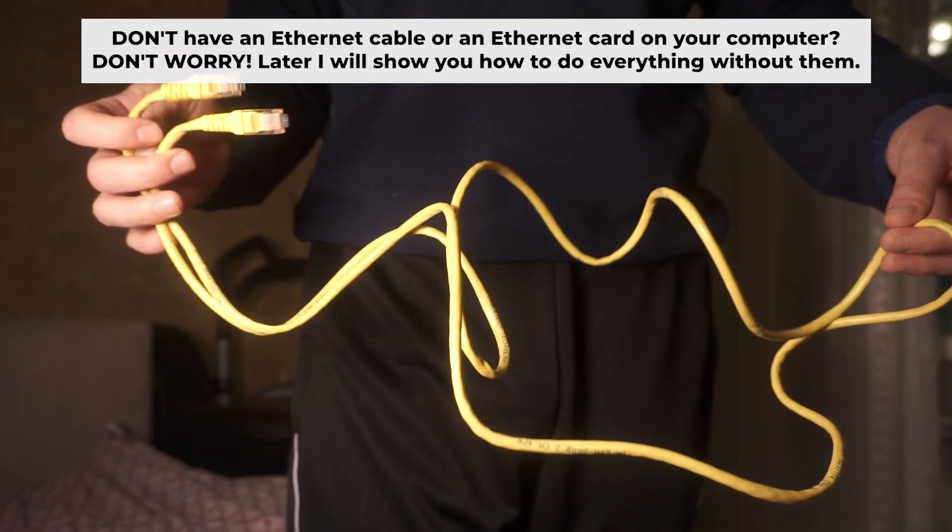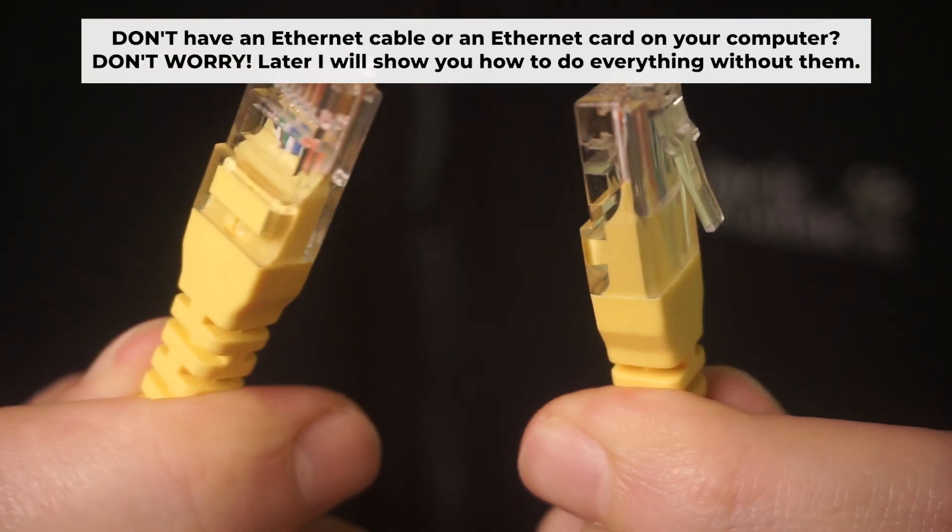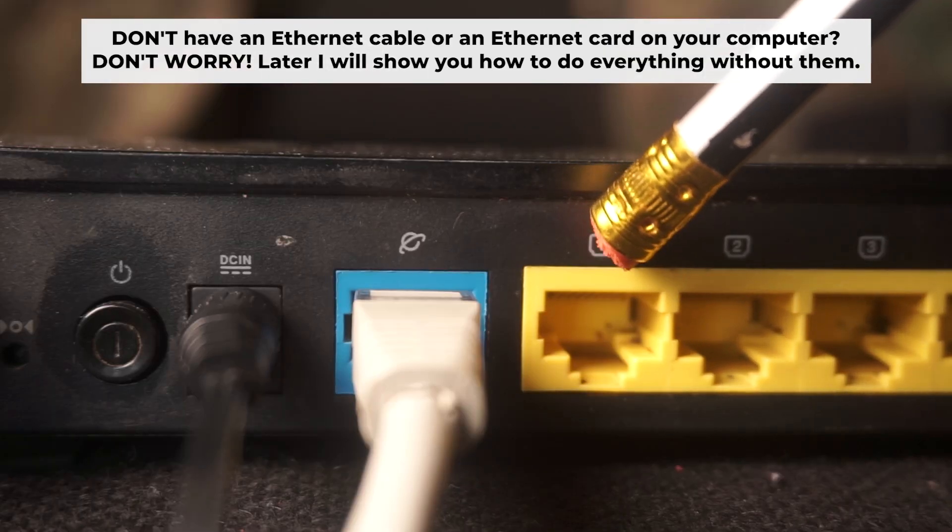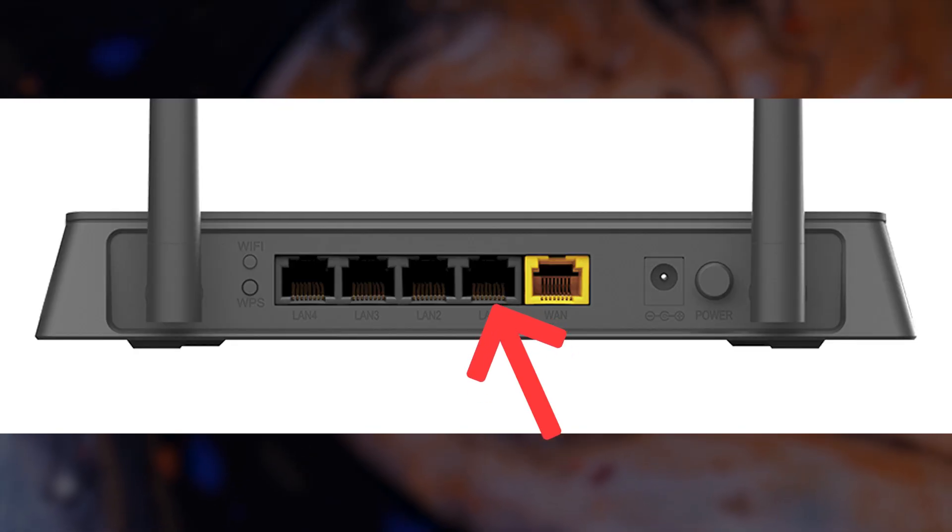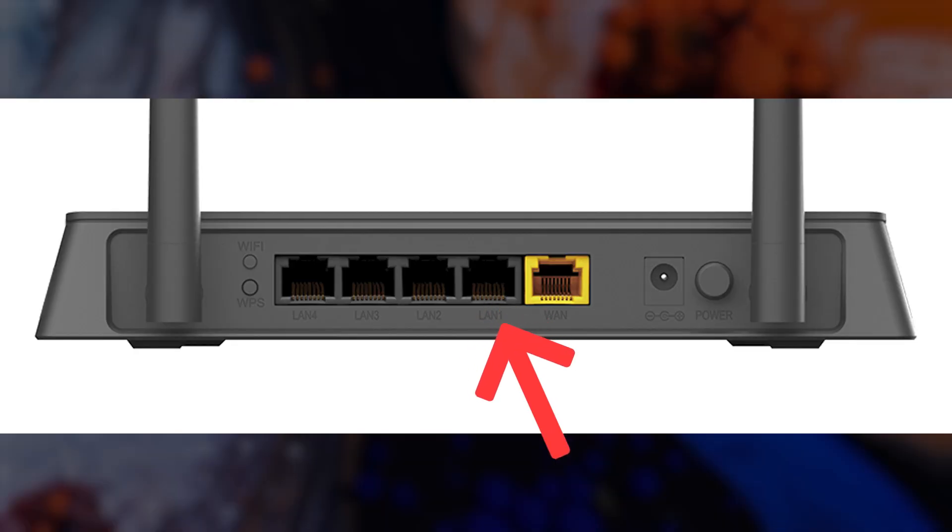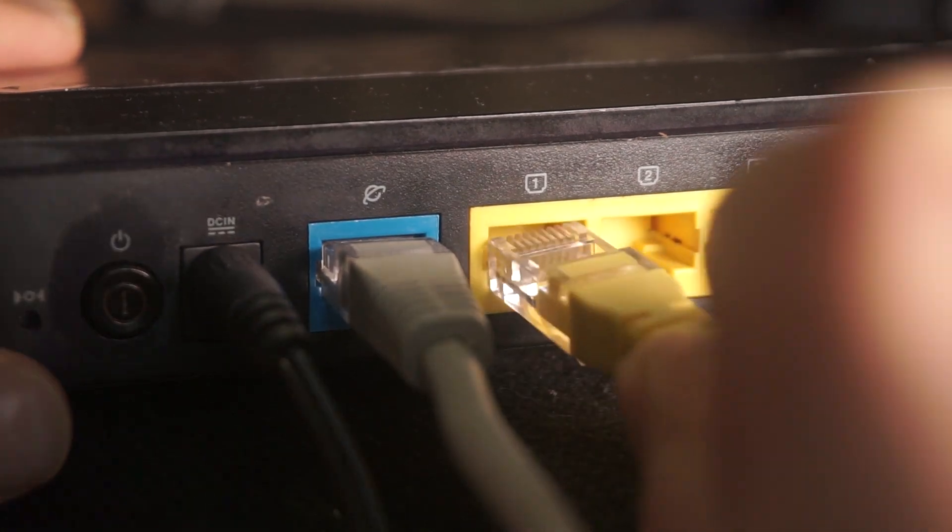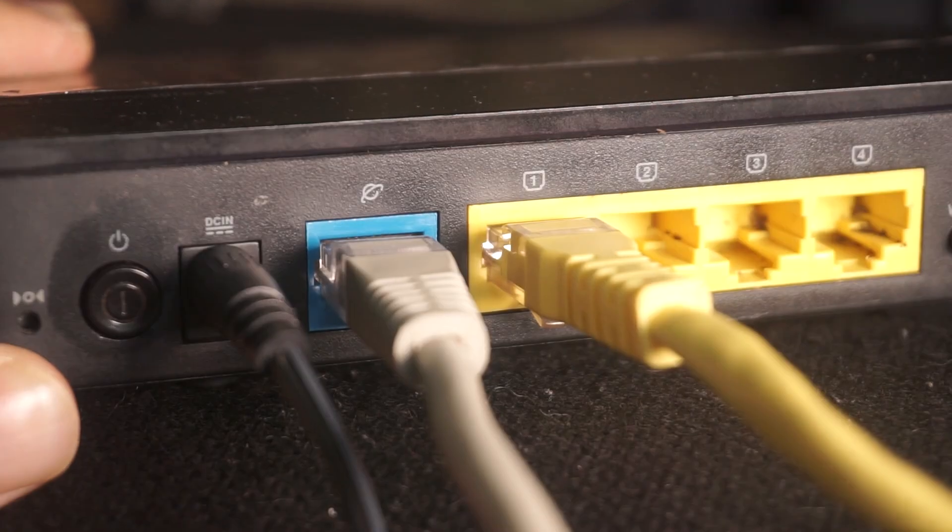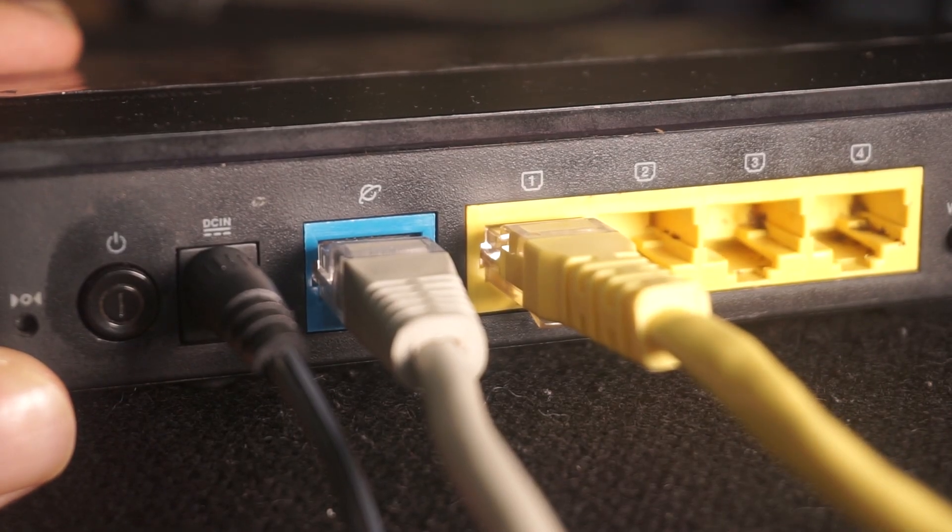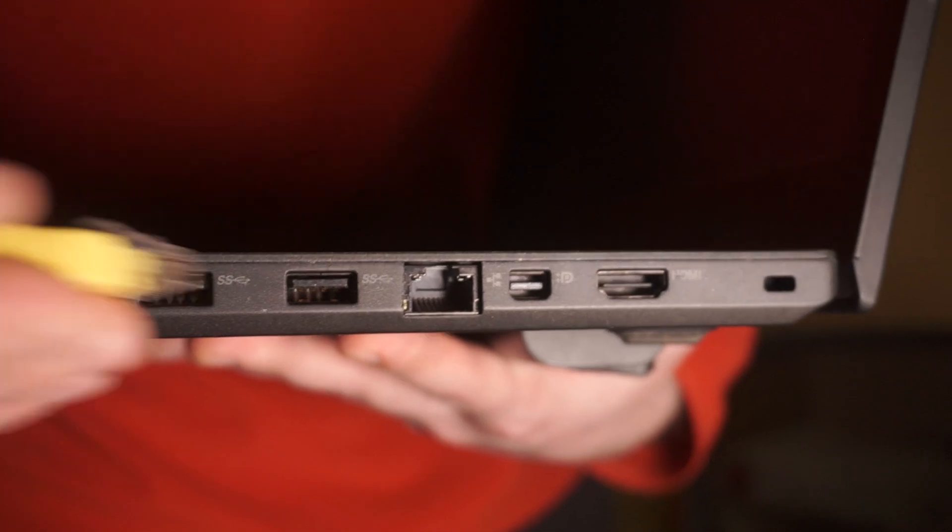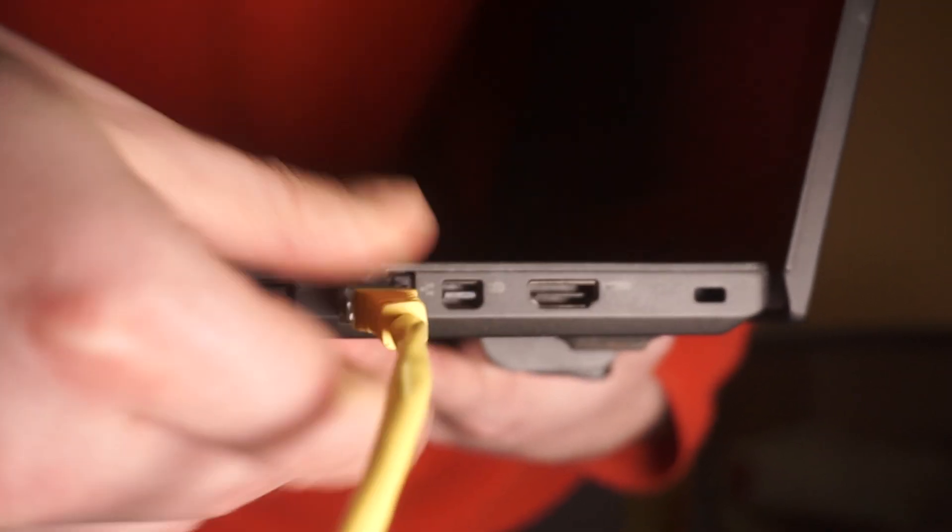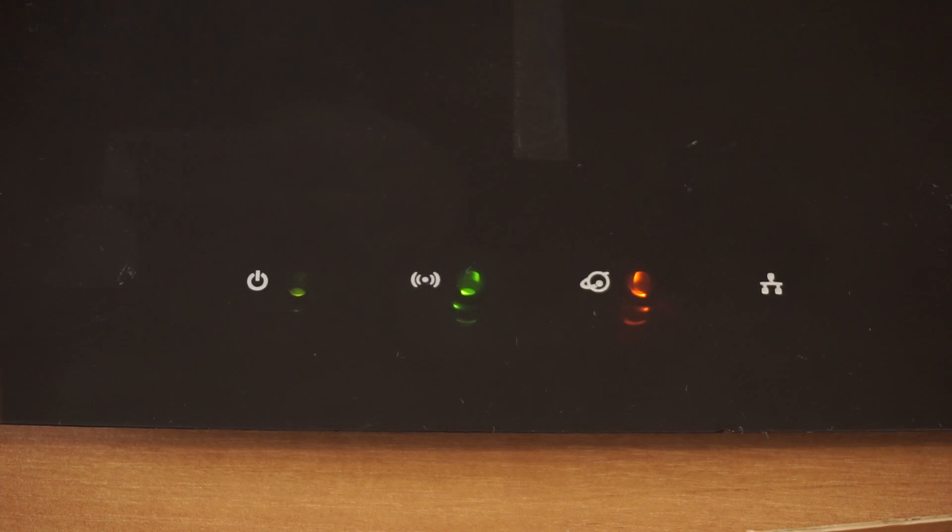Plug one end of the ethernet cable provided with the router into one of the LAN ports, and plug the other end of the cable into your computer's ethernet port. Wait a few minutes for connection.